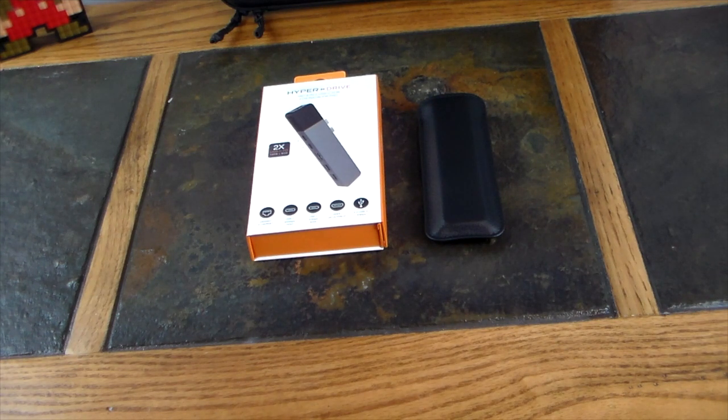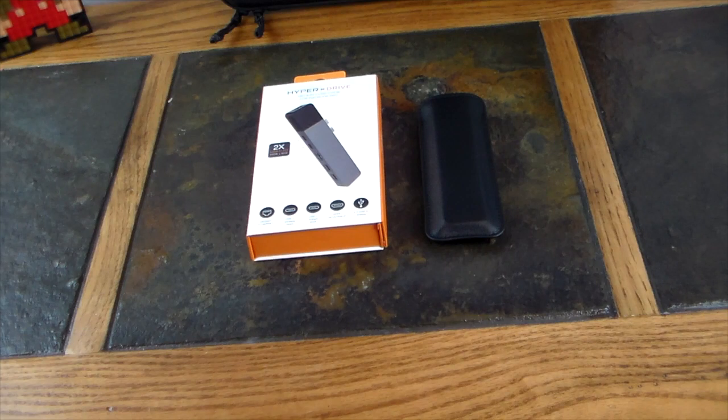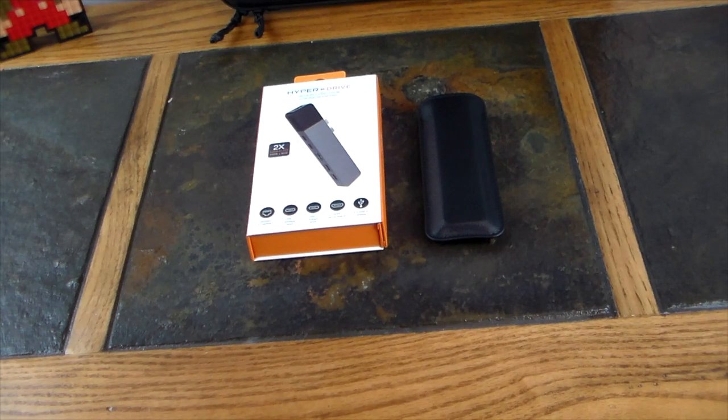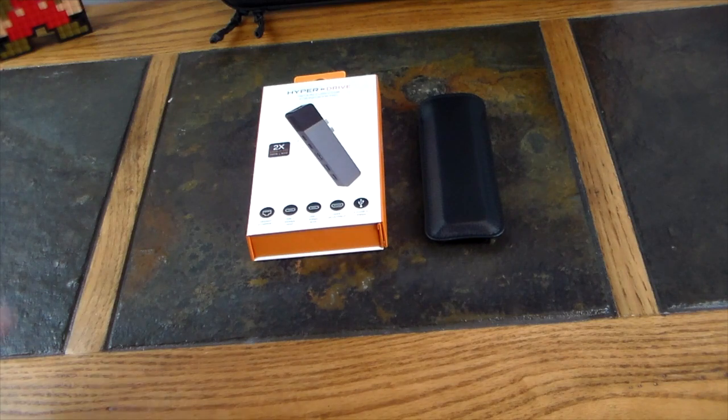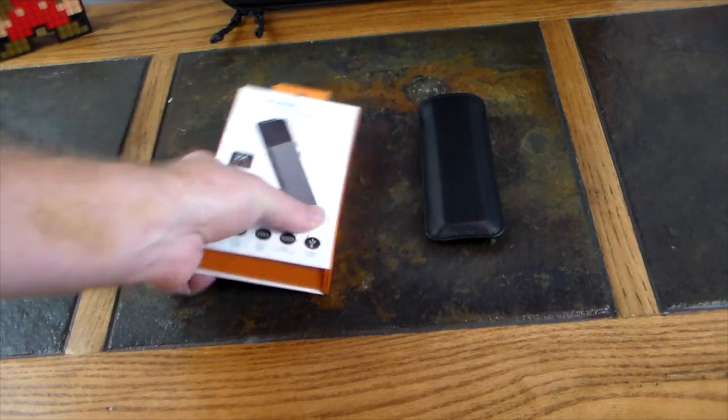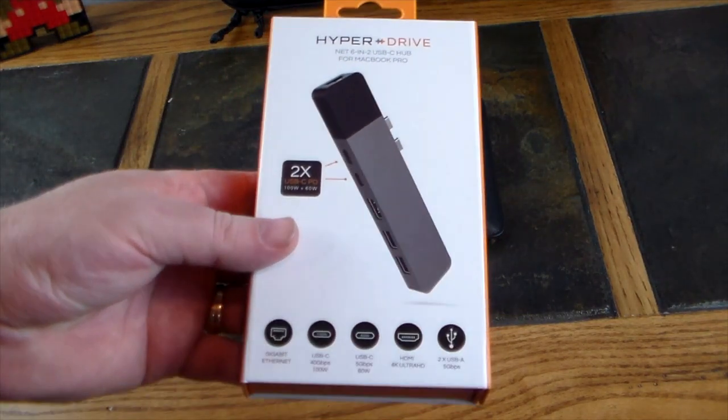I can highly recommend these from using different versions. This latest one is called the Net, and again it's a 6-in-2, so we will take a look at it here.